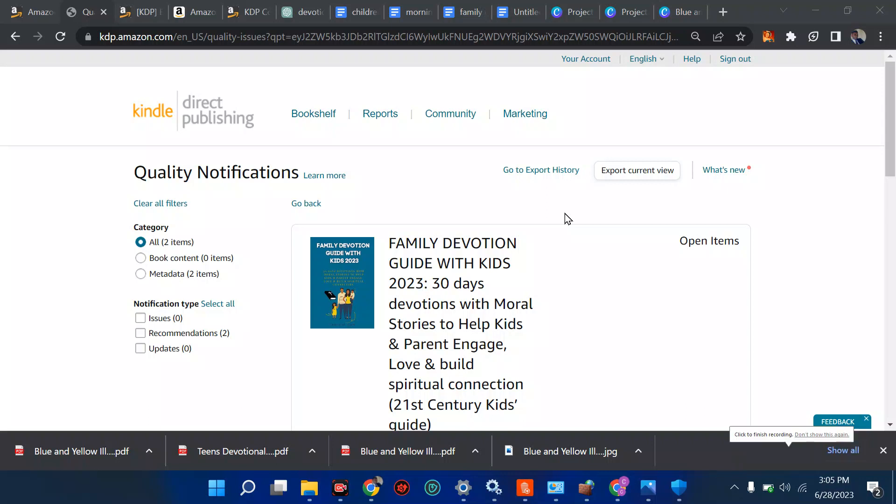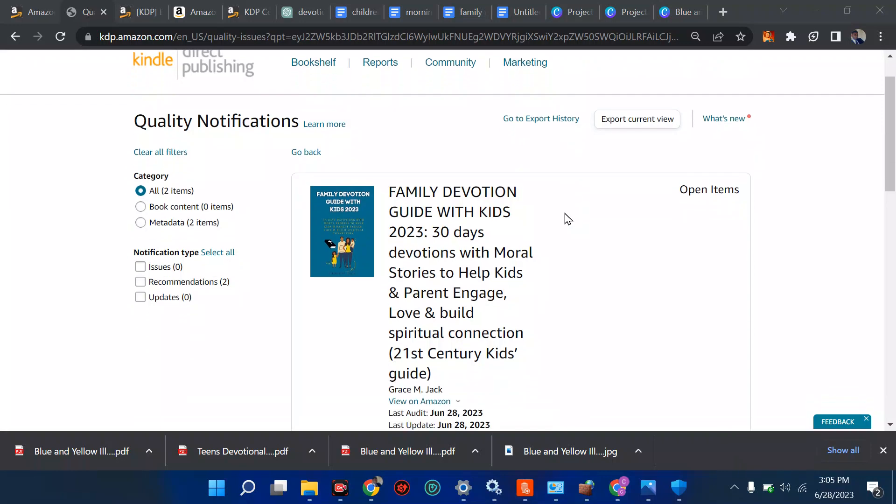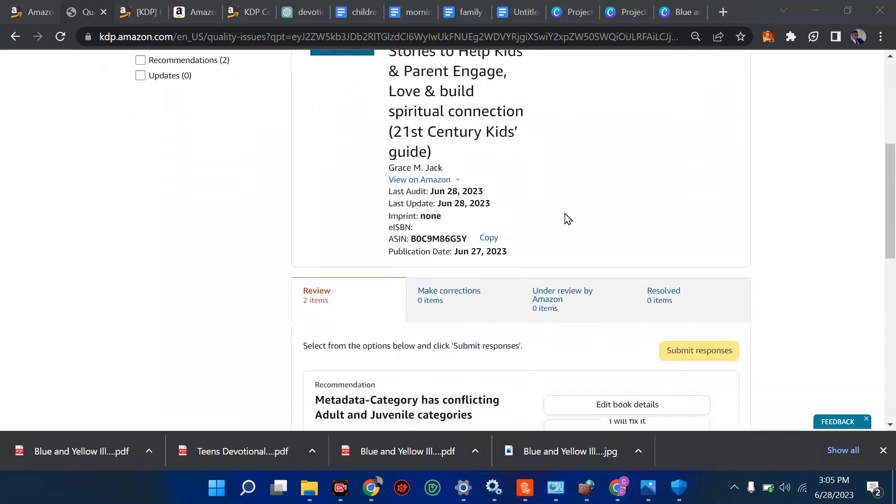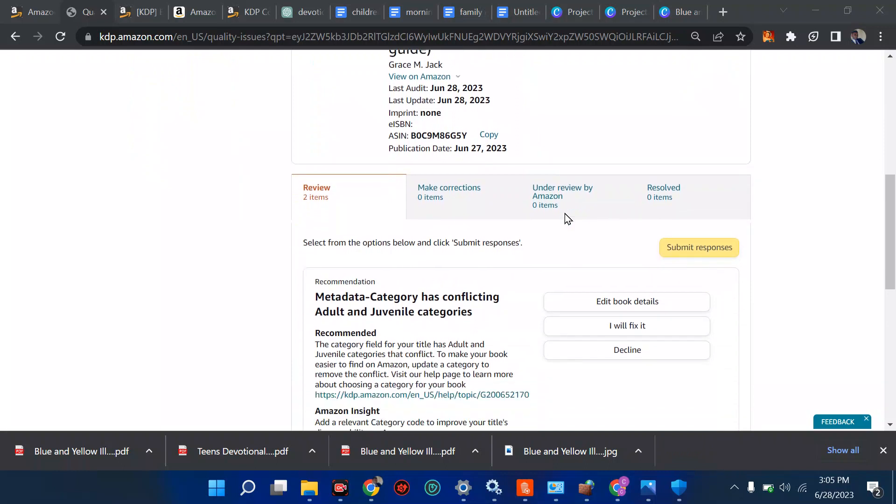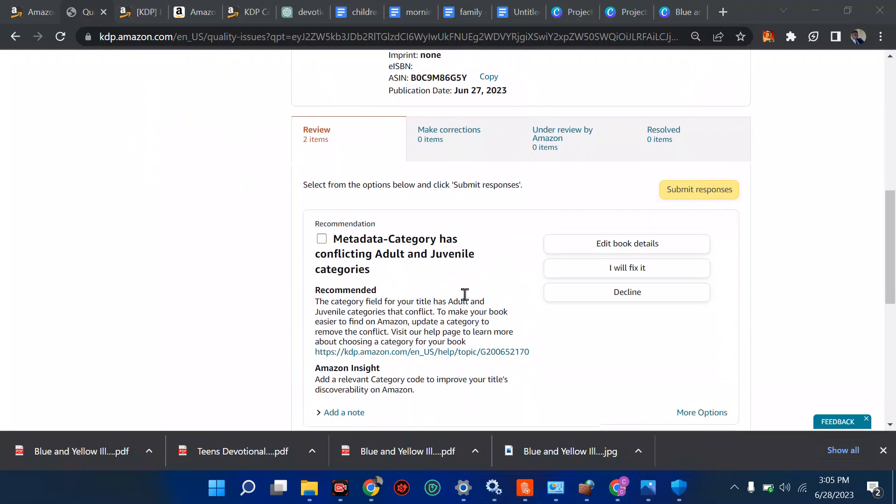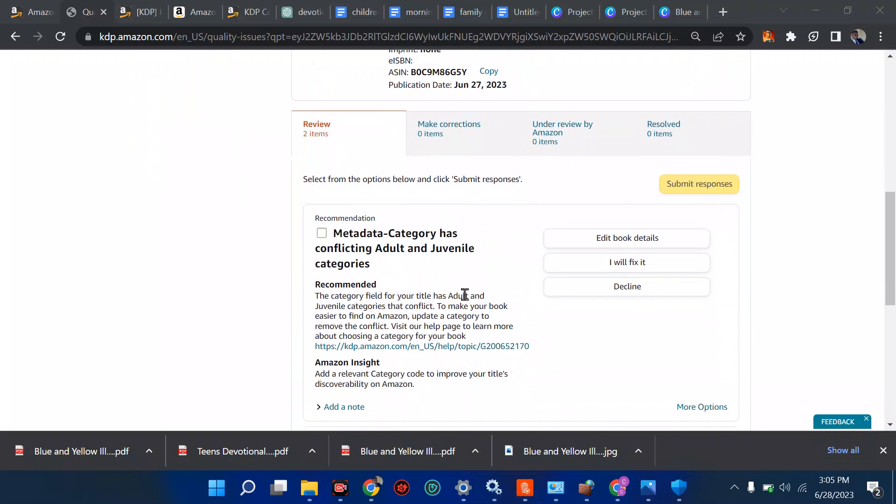So I got this message from Amazon when I opened my system. They said I should first check this meta category as conflicting with juvenile categories. I don't even know what this means, frankly speaking.